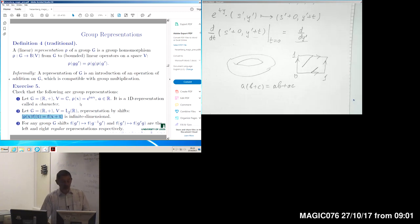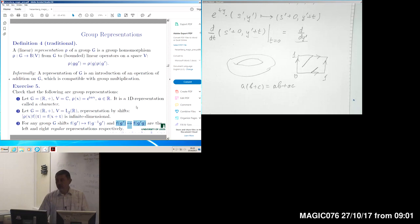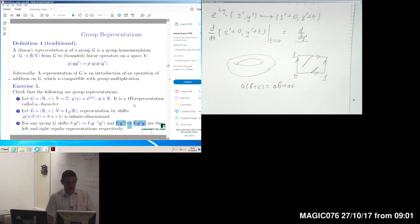More generally, we may generalize the last example to an arbitrary group. Having a group G, we may consider a certain space of functions on this group and apply the left shift — a map from a function to the function with shifted argument. Or we may apply a shift from the right. If our group is non-commutative, these are typically two different operations. So we get the left and right regular representations of our group.